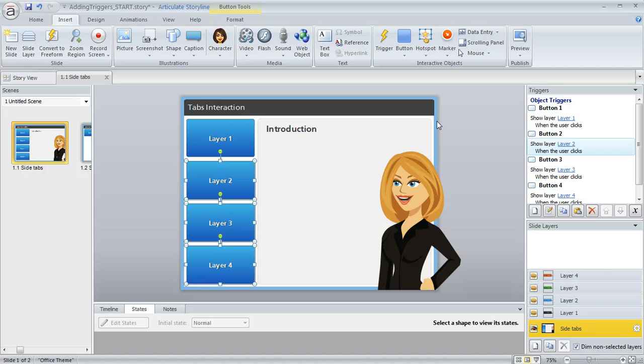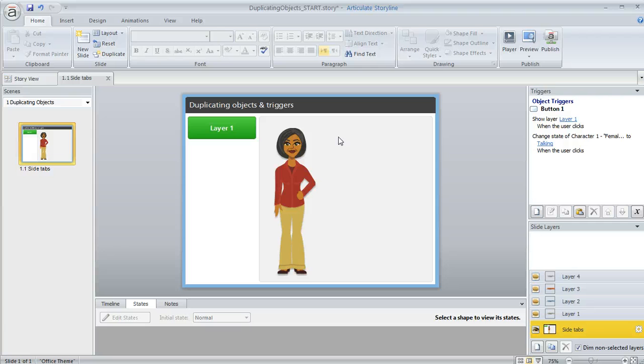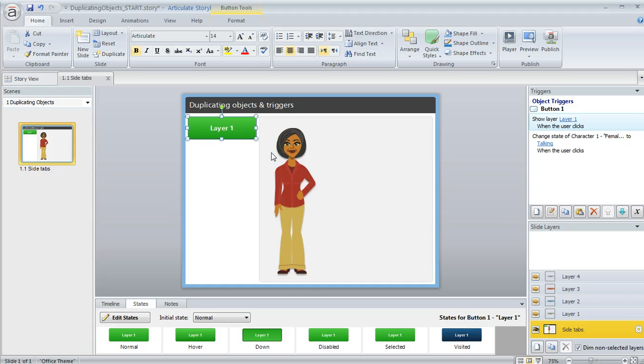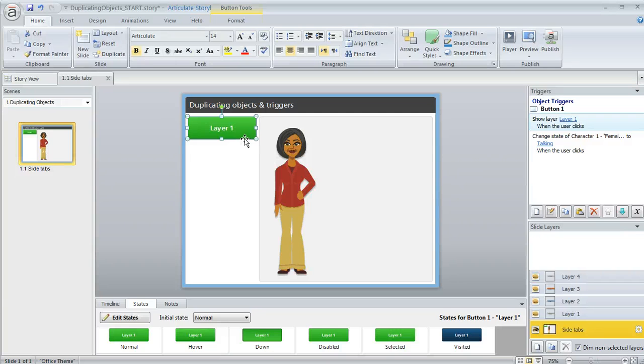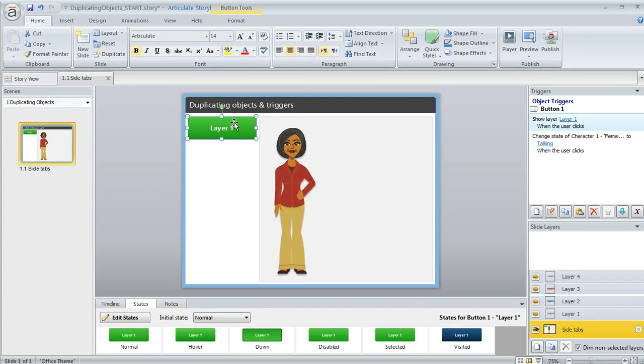Now another approach to this would be, let me just switch to a different file here. Another approach is if you create one button and apply a trigger or even multiple triggers to it, you can also do things a little bit of a different way. You can copy this button and then paste it. And then that's going to carry along the triggers with it. And then you can adjust the triggers from there.